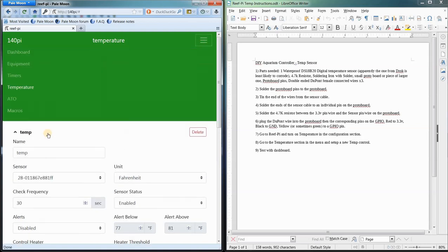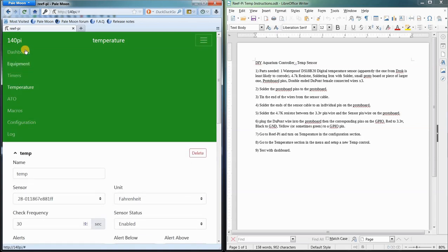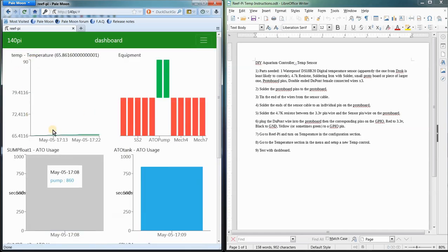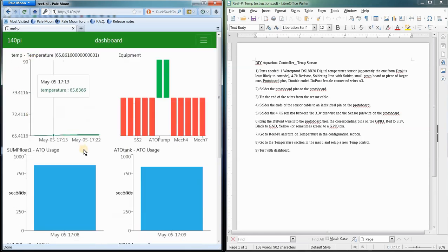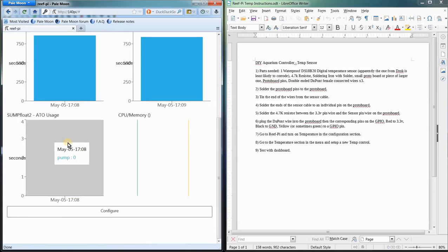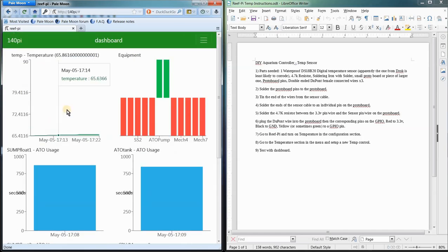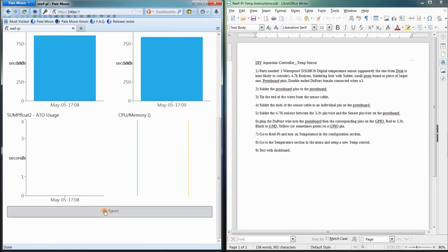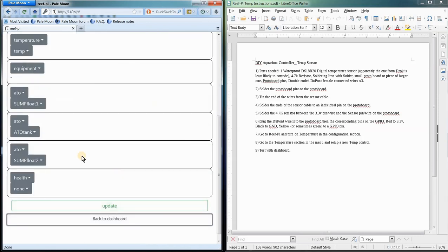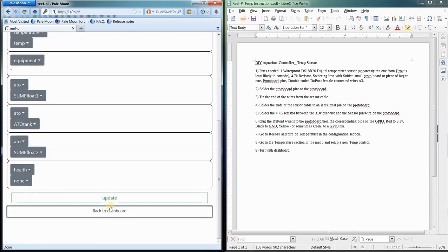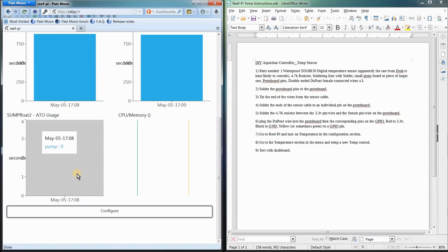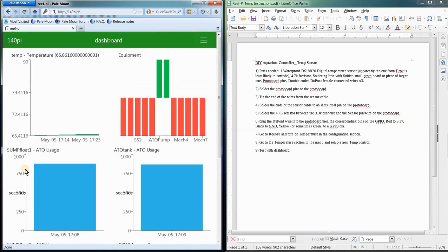That's how you do it. Simple, simple. And then it'll start reading on your dashboard if you add that graph to your dashboard. And you do that by configuring your dashboard here. All right, later.